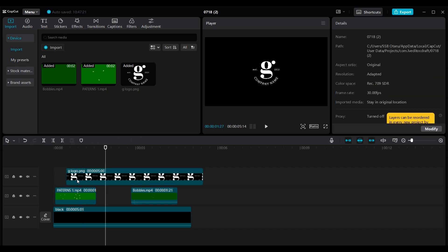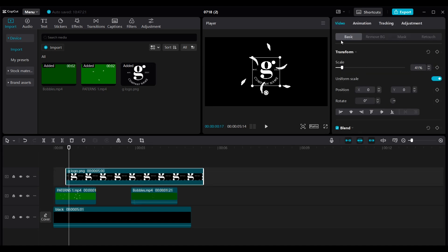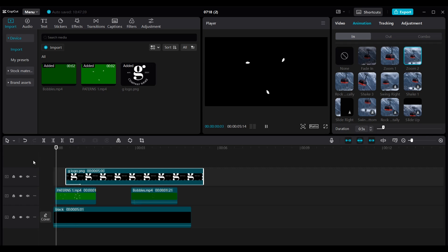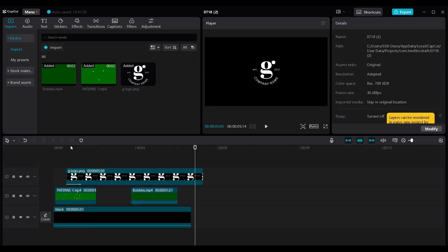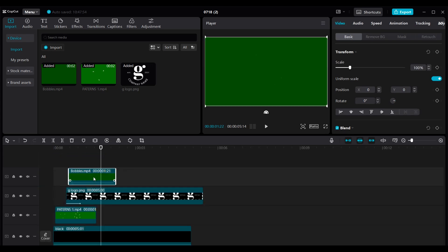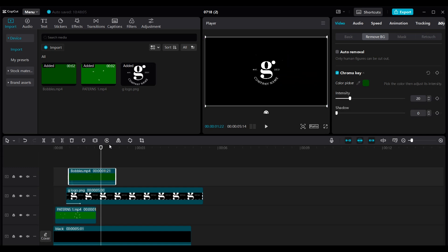Drag the logo and drop it here, go back to the Basic tab and scale it down to the proportion you want. Let's time it — scrub to where the After Effects asset is exploding, that's when I want the logo to come up. Select the logo clip, go to the Animation tab on the right side of the screen, and I'm going to go with the simple Scale In because it's quite beautiful. If you play back you'll see the logo has popped up with your custom-made element.